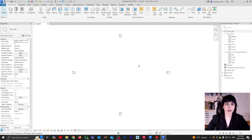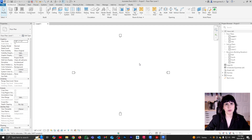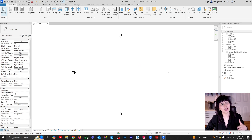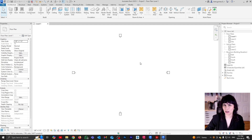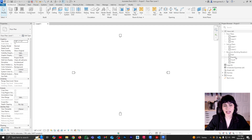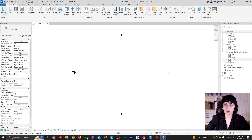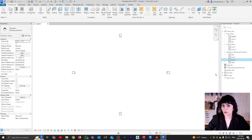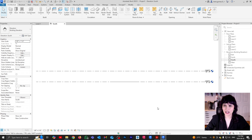My preference is to work on an elevated view, whether it's a section or an elevation, just because the 3D view and the perspective can cause some issues. So I'm going to select any of my elevations from the default views that come with the template — let's just go with the south. And now here are my levels.